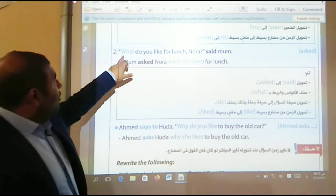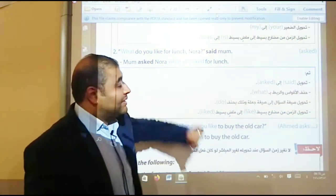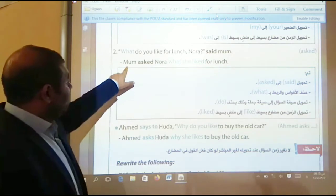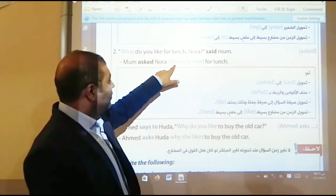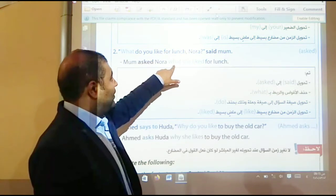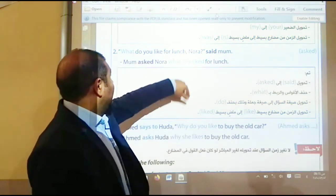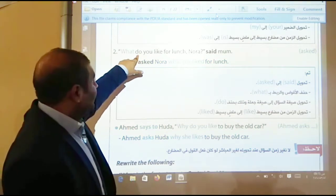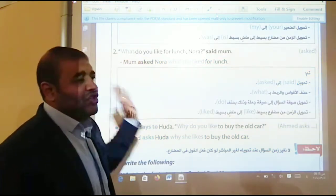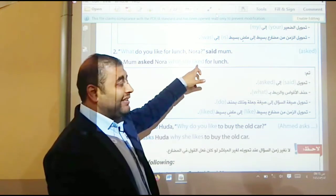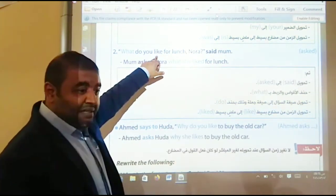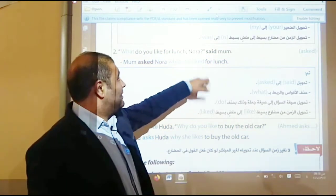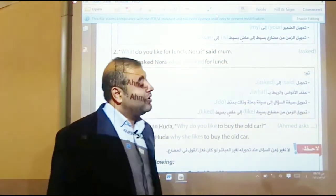Example number two: 'What do you like for lunch?' Nora said to mom. Mom asked Nora what — the joining word is the question word 'what' — she liked. We removed the word 'do.' Don't use it or change it to 'did.' The tense is present, so we change it to past simple: 'what she liked for lunch.'